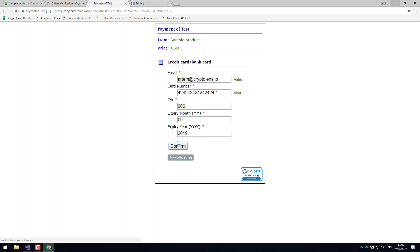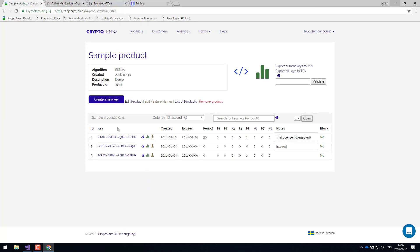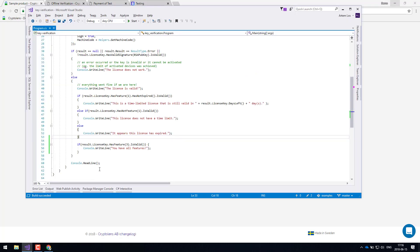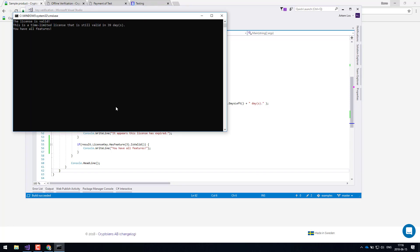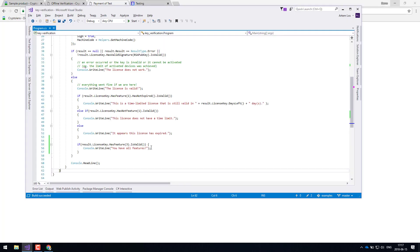Let's confirm this payment. The transaction is successful. We'll go back to the dashboard and refresh — and as you can see, feature three is now enabled. If we launch the application again, you can see a new message: "You have all the features." So now the customer has paid for these additional features and can access them instantly.